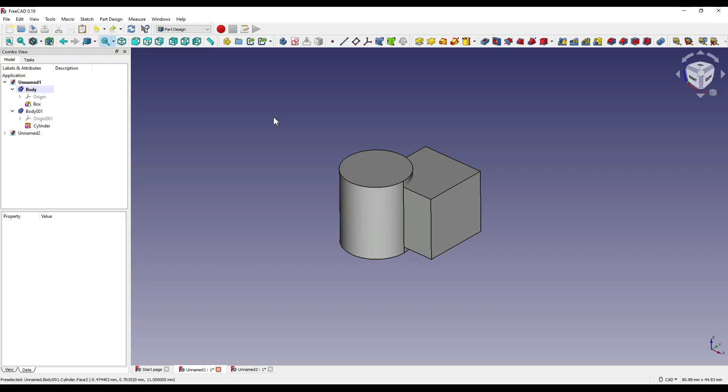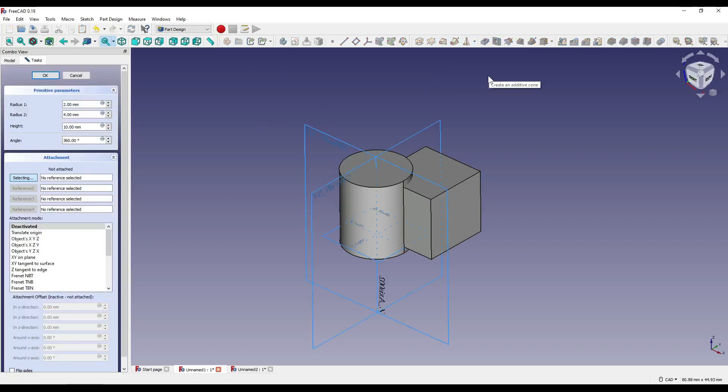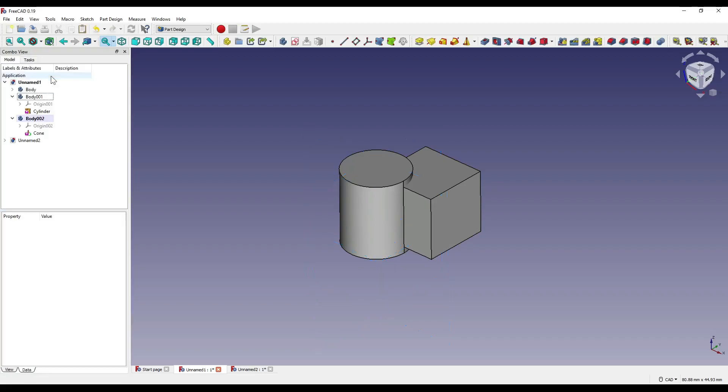So what about adding a third shape to our geometry? Well, I'm going to create myself a new body, and I'm going to add myself an additive cone. Again, I'm going to leave all of our parameters exactly how they are. I'm going to press OK.